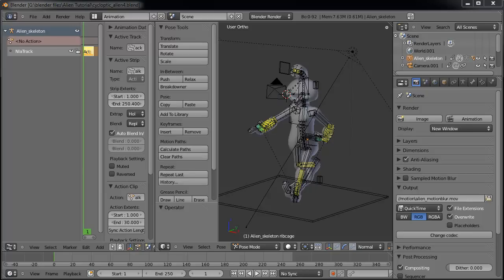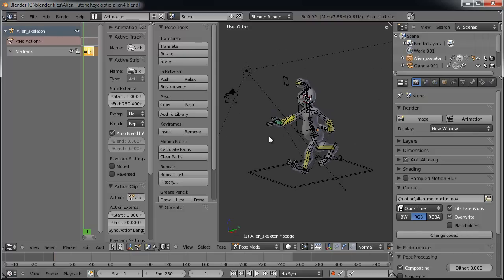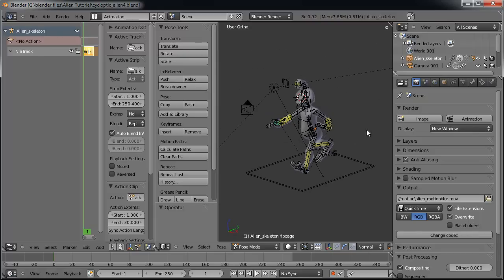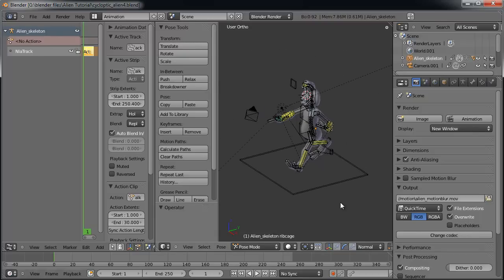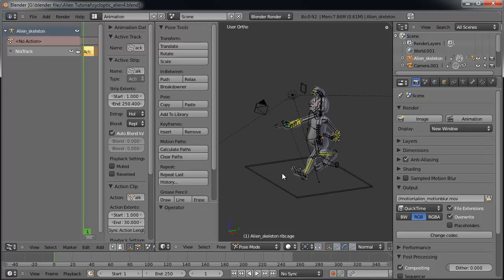Hello and welcome to another Blender Kooky tutorial. This is David Ward and in this tutorial I'm going to show you how to have your walk cycle actually move your character along a distance rather than staying in one place like he's on a treadmill or a slippery surface of some sort.